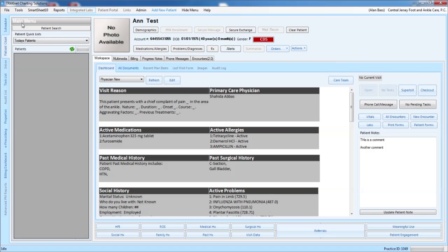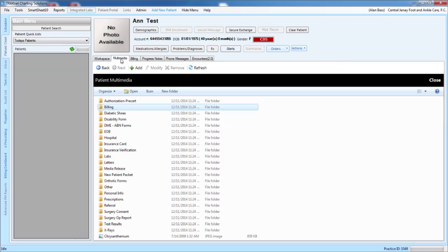This video will cover how to import a document into the multimedia file. You will select your patient, then click on the multimedia tab.